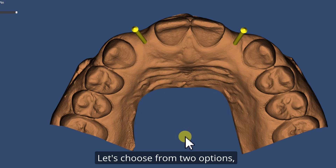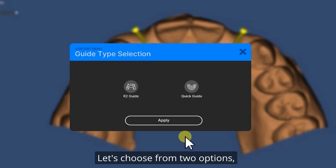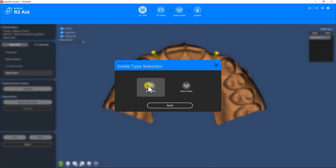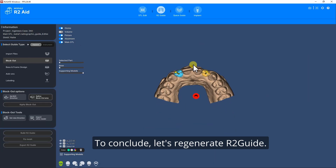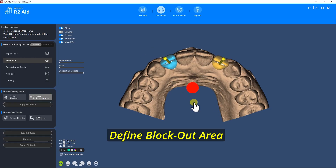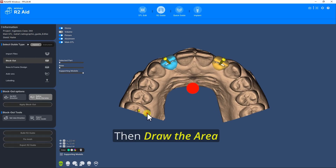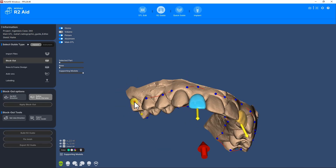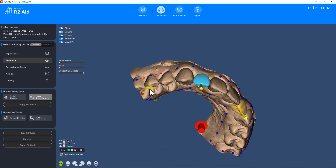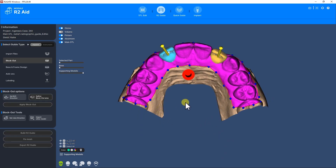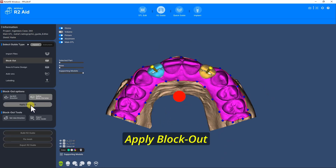Let's choose from two options. For this case I'm selecting R2 Guide. To conclude, let's regenerate the R2 guide. Let's press Blockout, Set Blockout Direction, Define Blockout Area, then draw the area. Set Blockout Area, then draw the area. Apply Blockout.